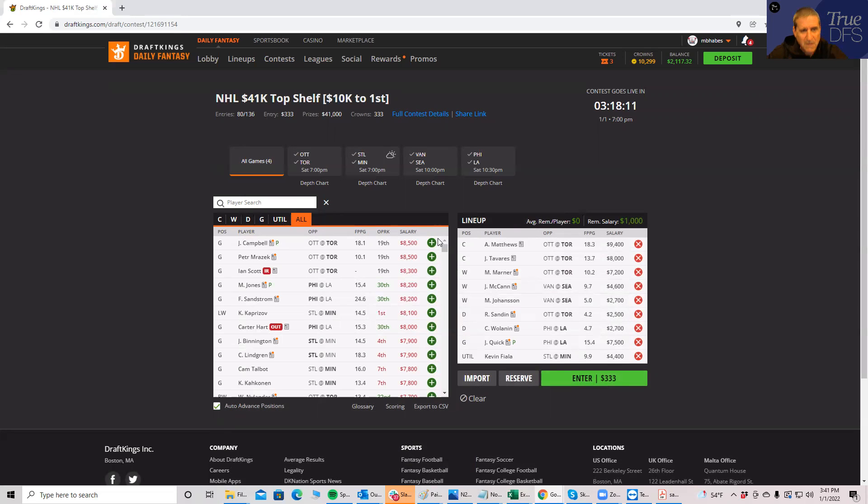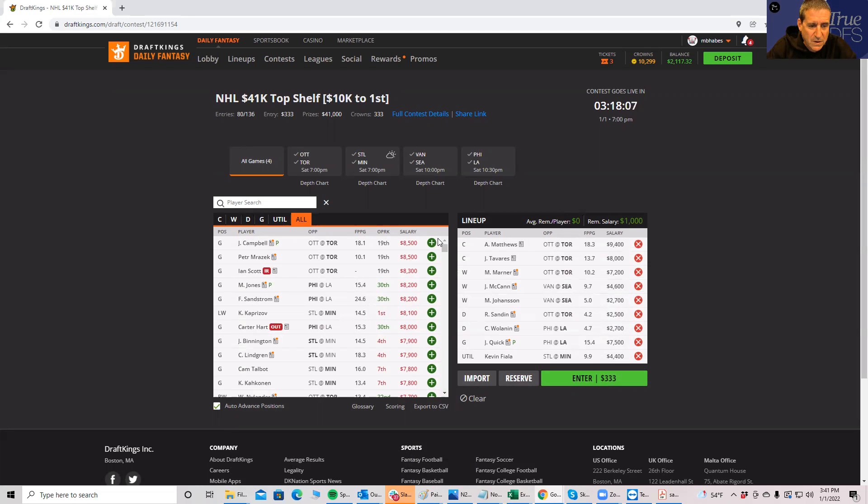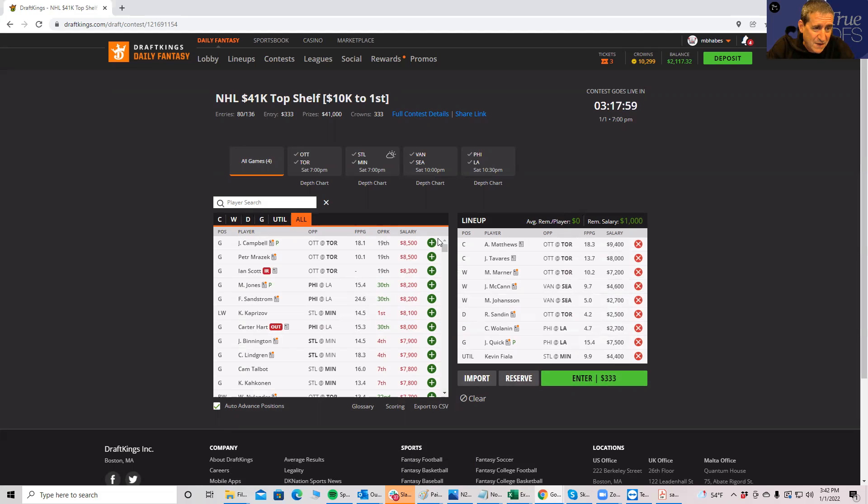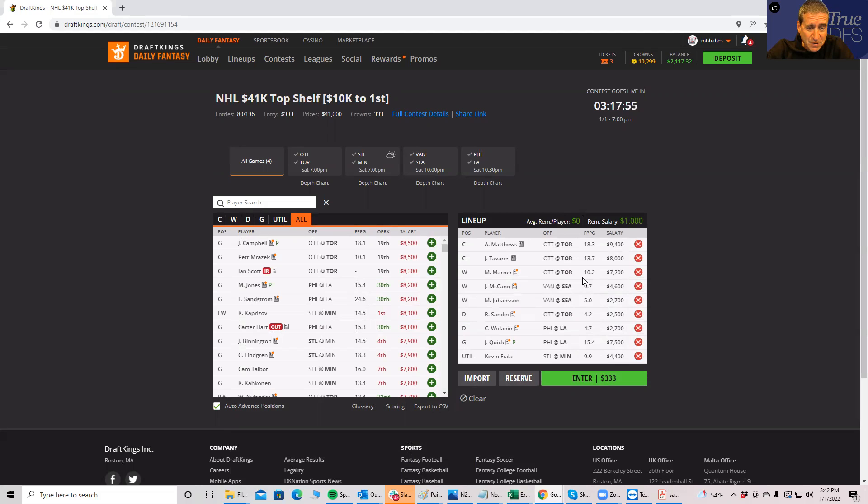Now the one thing I haven't taken into consideration is how these guys correlate. But I do know that Matthews, Tavares, and Marner, at least you have a good power play correlation, so you're doing well there. You have a 4-2-2, actually a 4-2-1 with the goalie. This is one way you can build. This leaves a thousand on the table too, which very few people are going to do. Turns out you can play all these Toronto guys if you want to, and that's probably why they're going to be pretty popular.